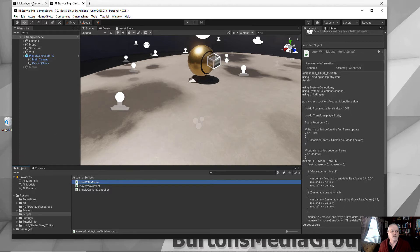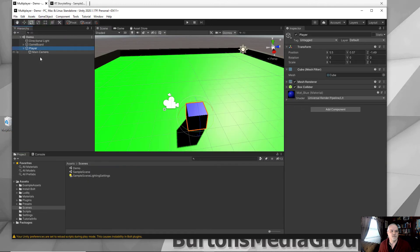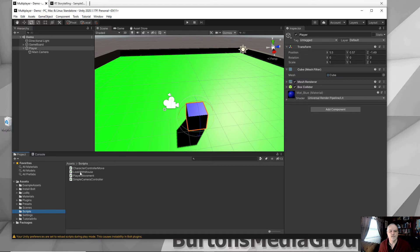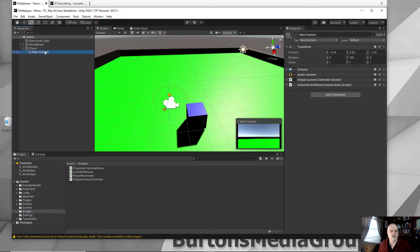In my scene, I'm going back to my multiplayer demo project, and I've copied the scripts—player movement and look with mouse—over to that. Let's add those real quick.